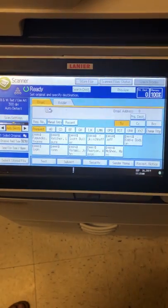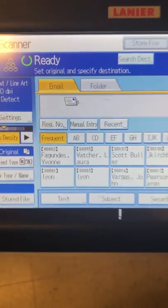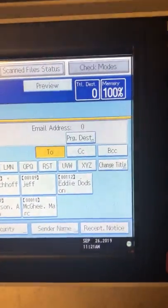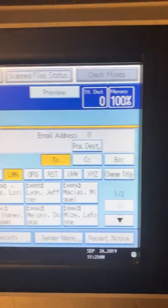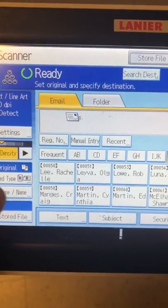If you've been here more than five years, your name will probably be in the frequent area. I'm going to find my last name and click it.